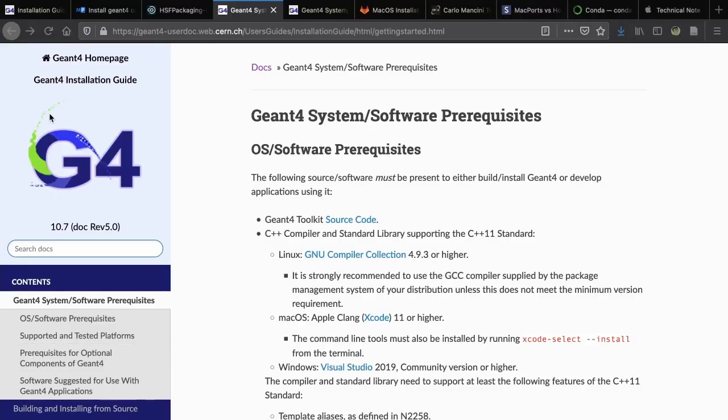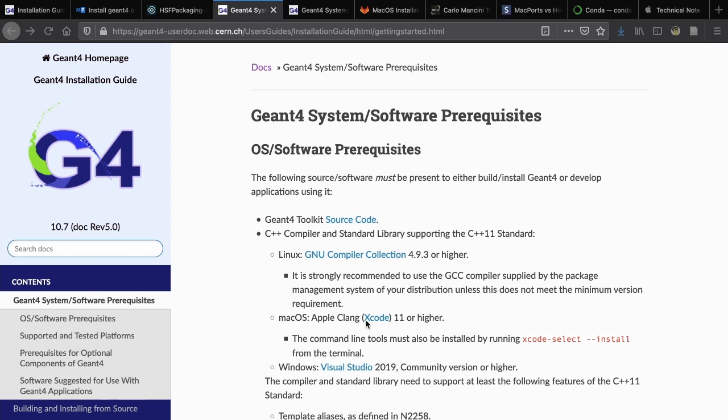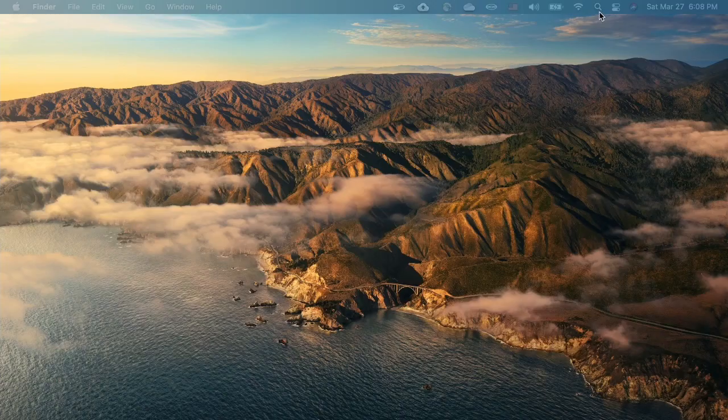According to the Geant4 installation guide in macOS, we have to use this command to install the command line tools which include the C++ compiler clang.